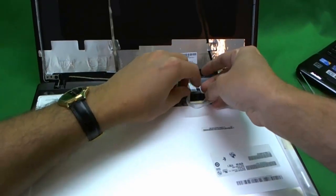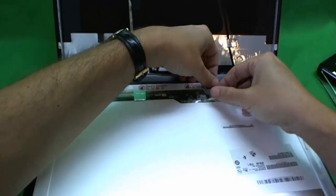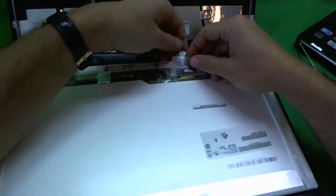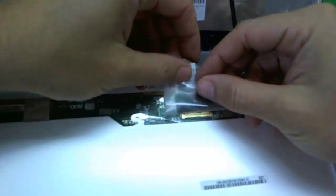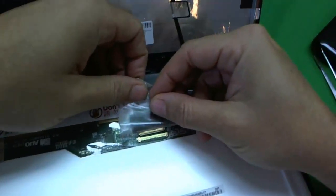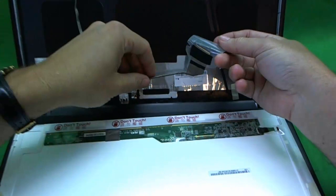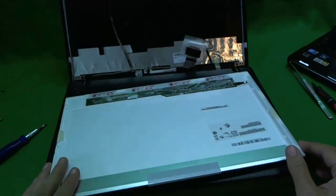And also there's sometimes adhesive on the back of the cable. So what we do to remove the connector is just slide it back like this and the screen is off.